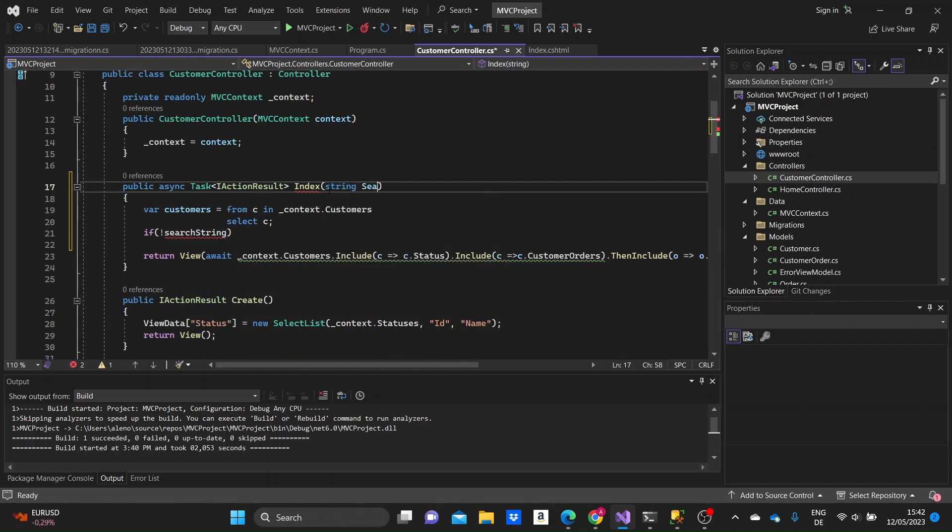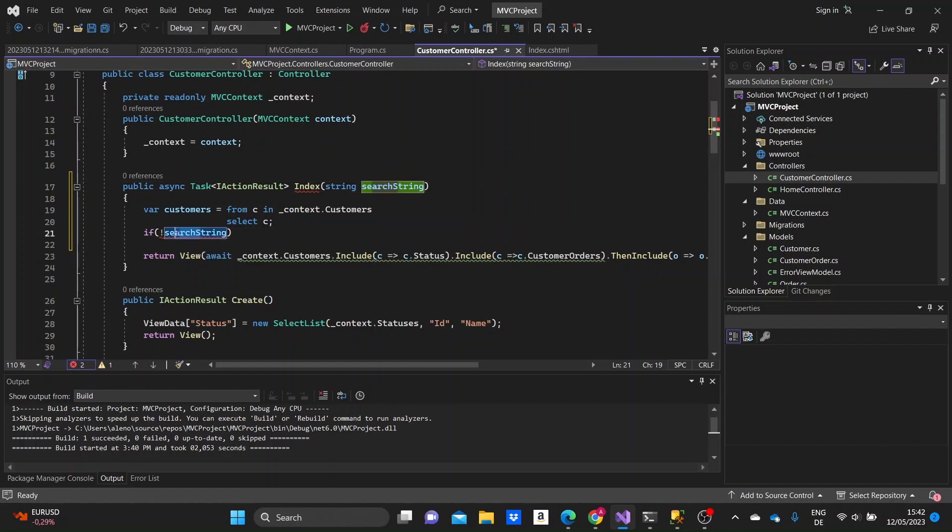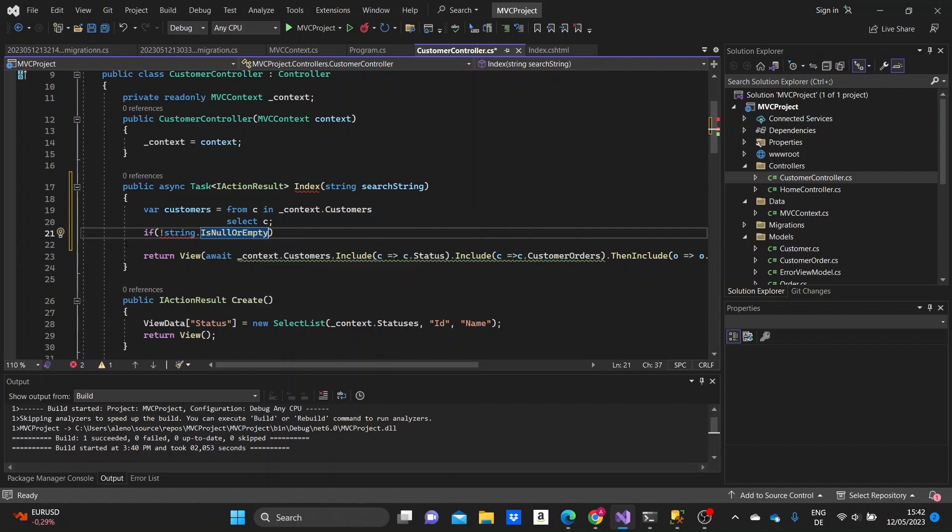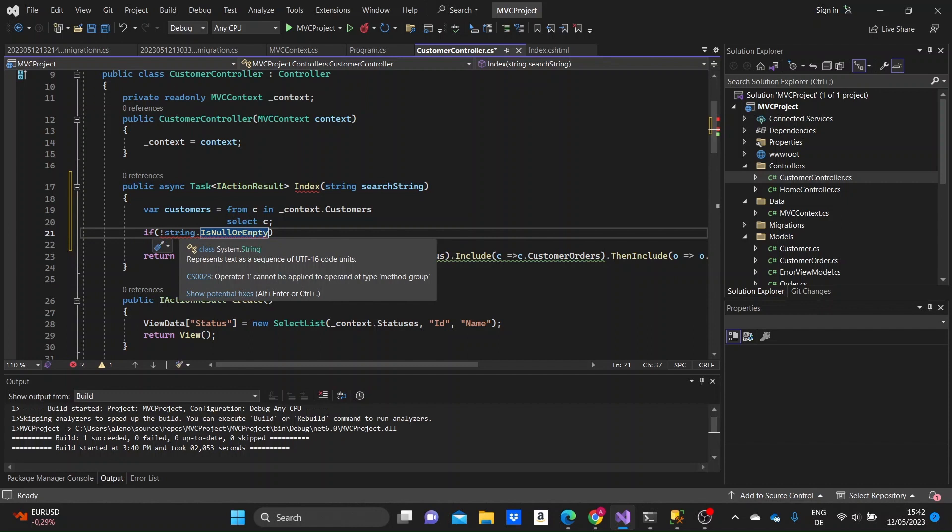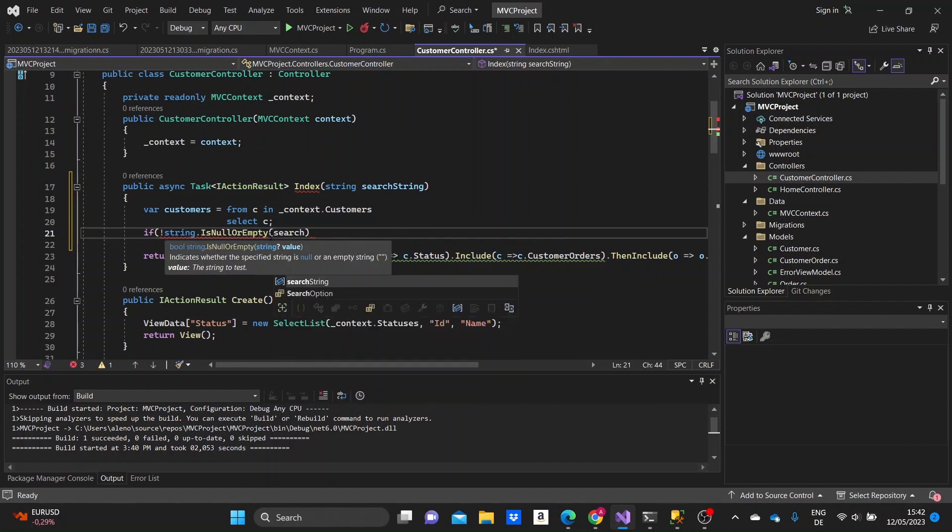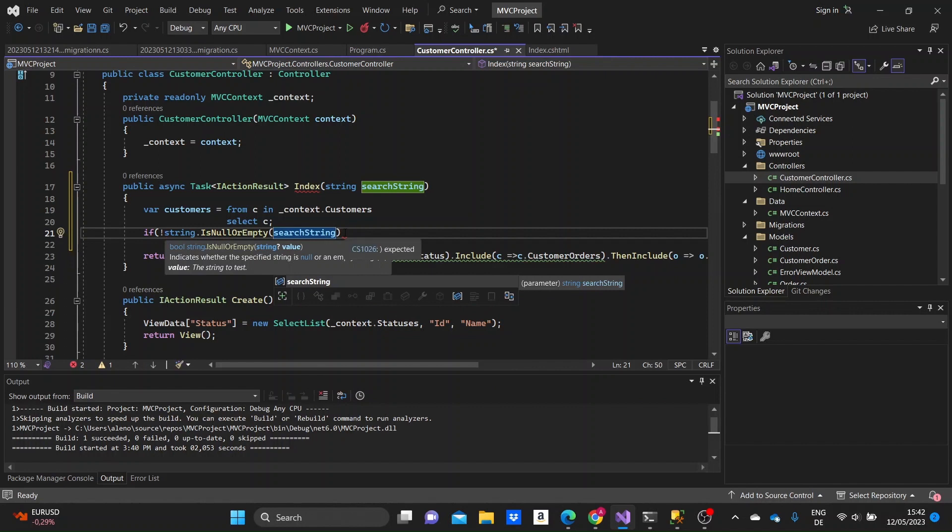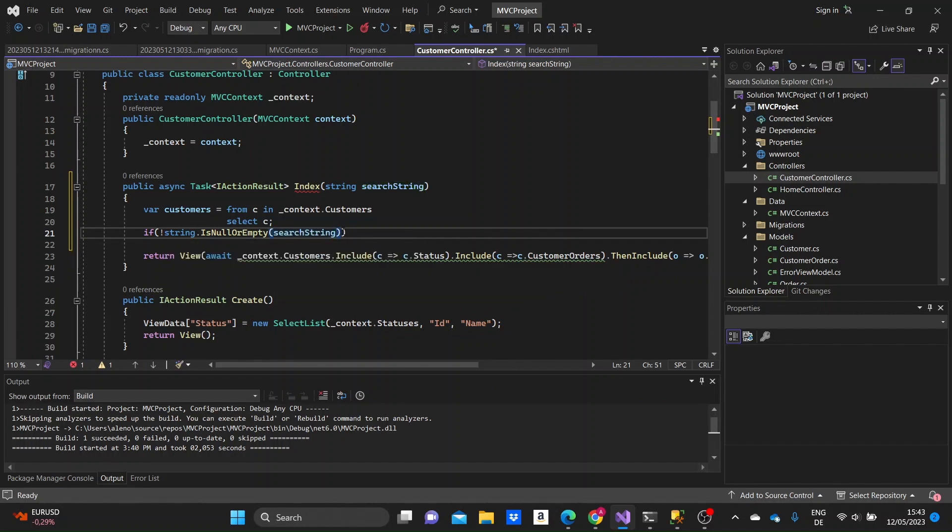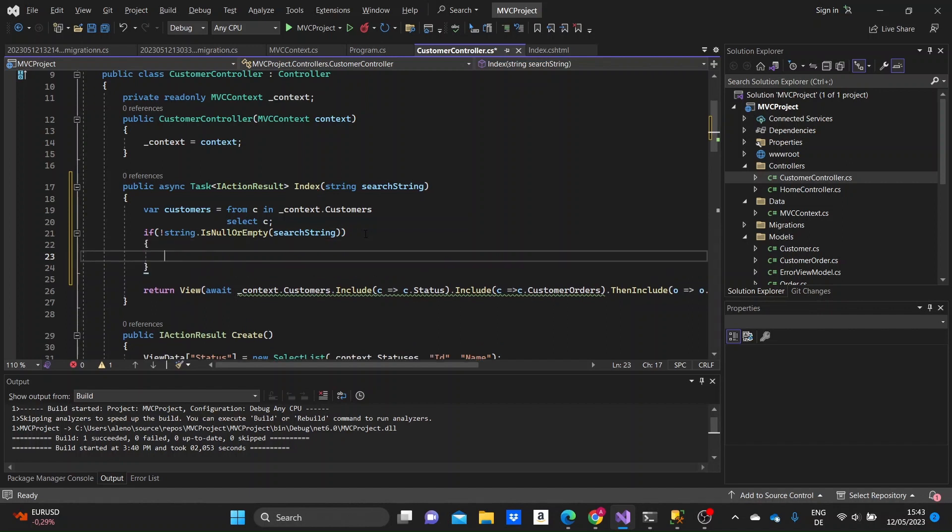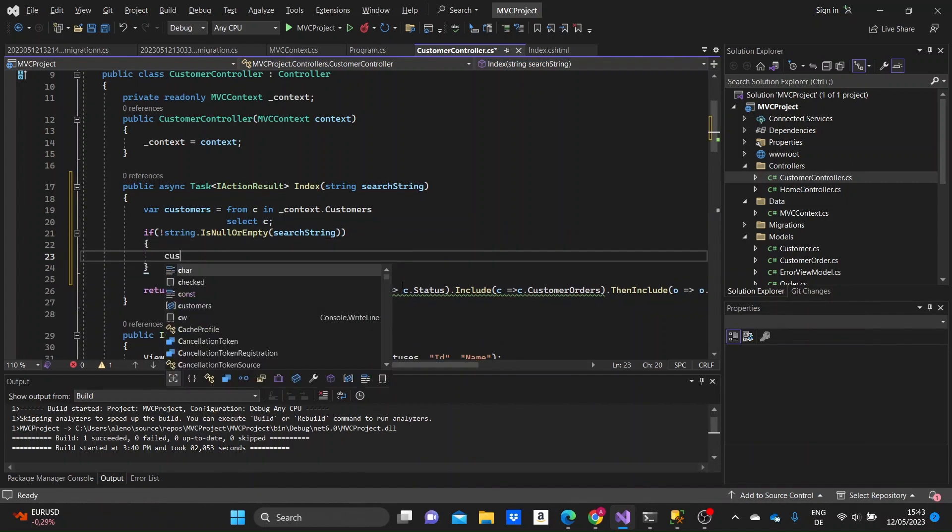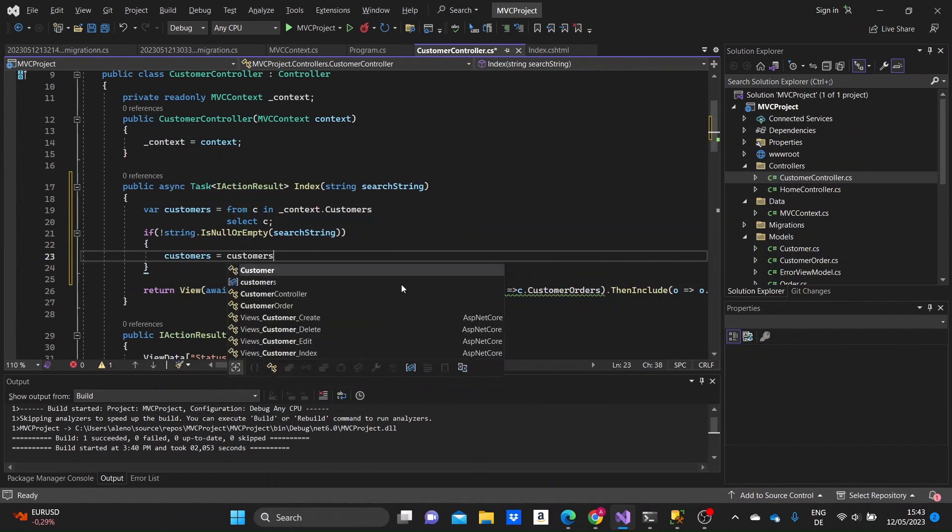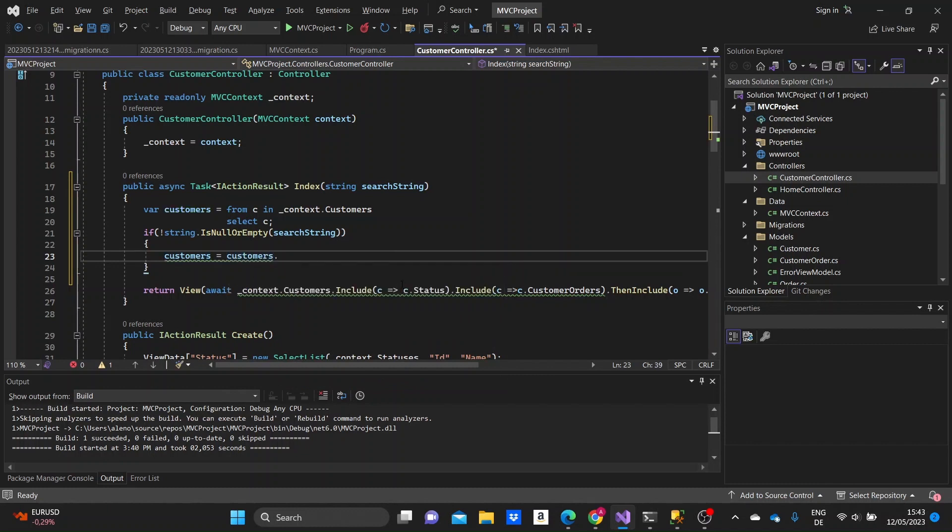Then we need to take a parameter, an argument from the form, which was a string, and we can name it here, searchString. So we should check if this argument is null or not. And here, we are giving it a new value to the customer variable that we created above.